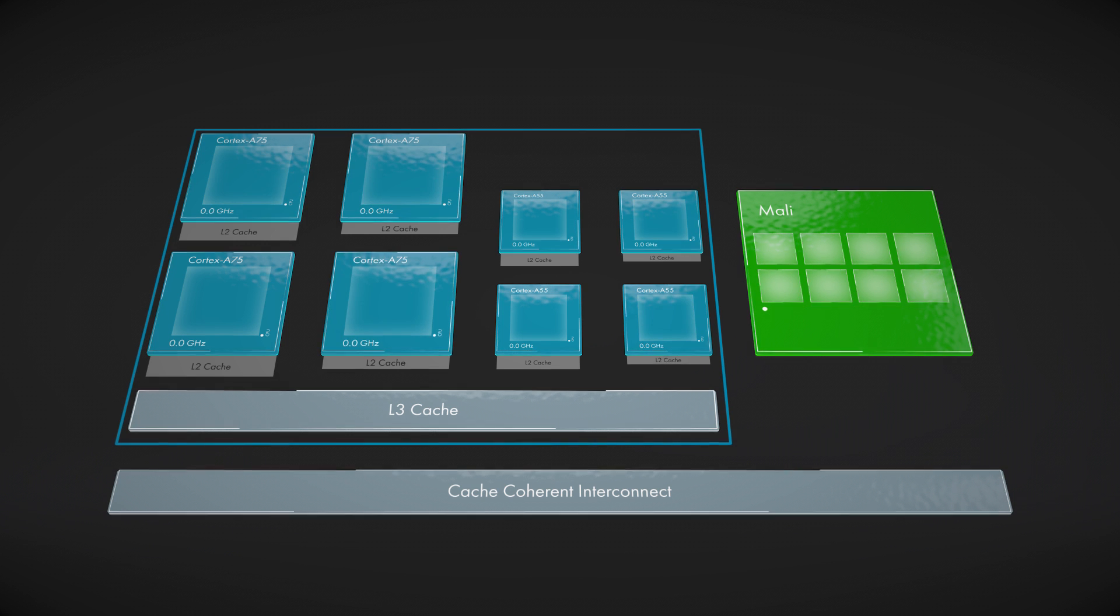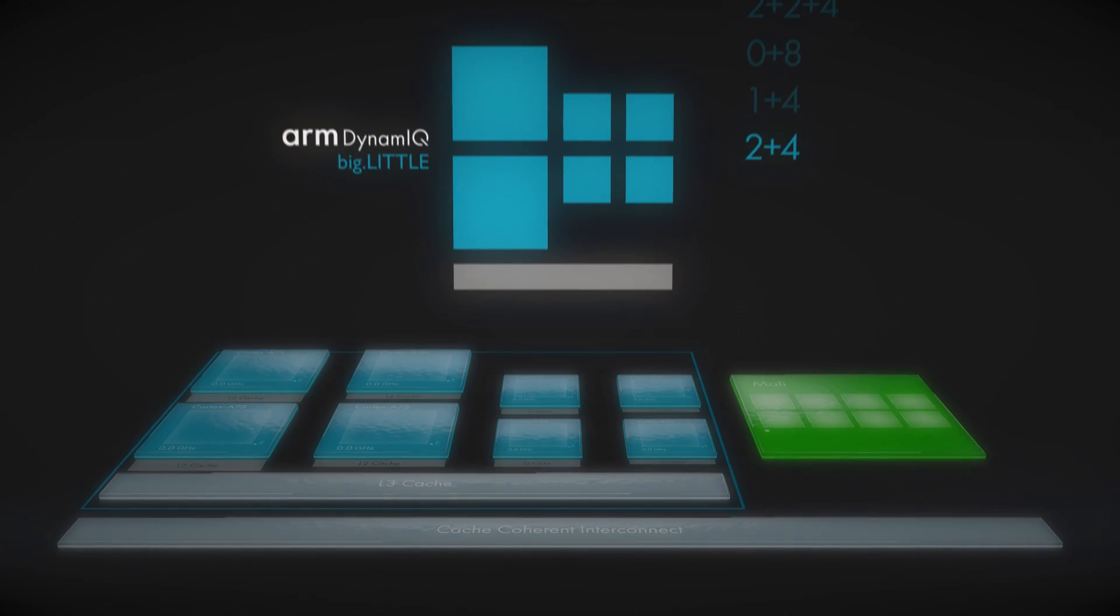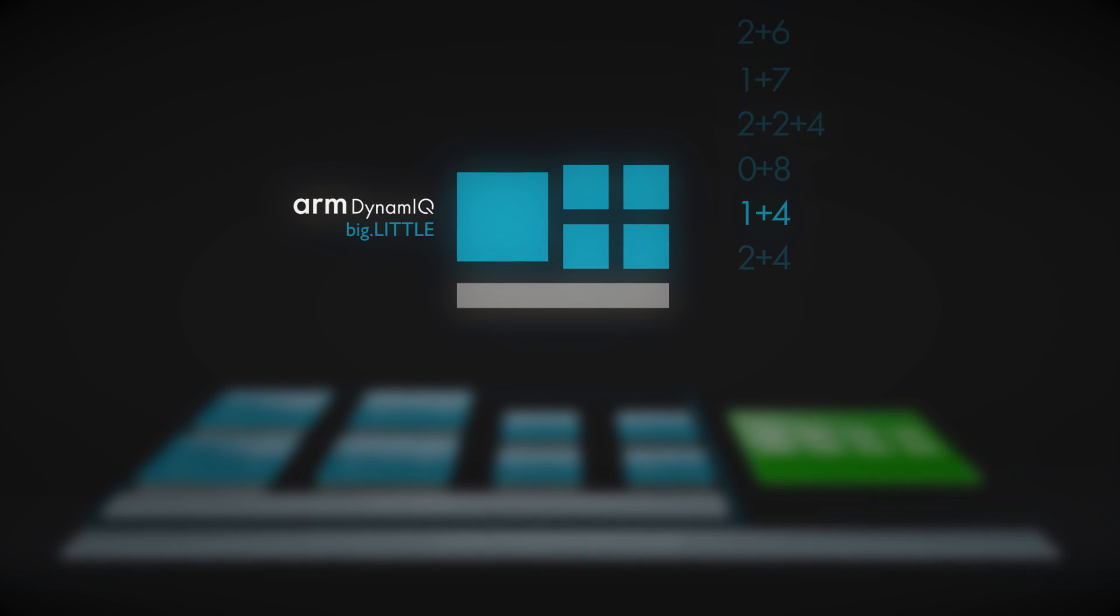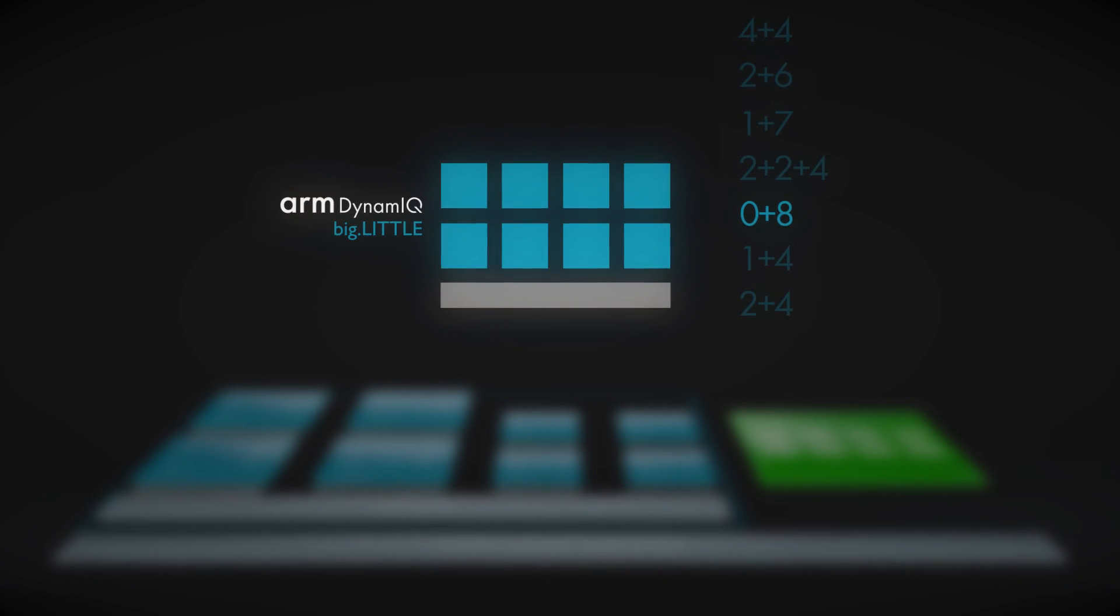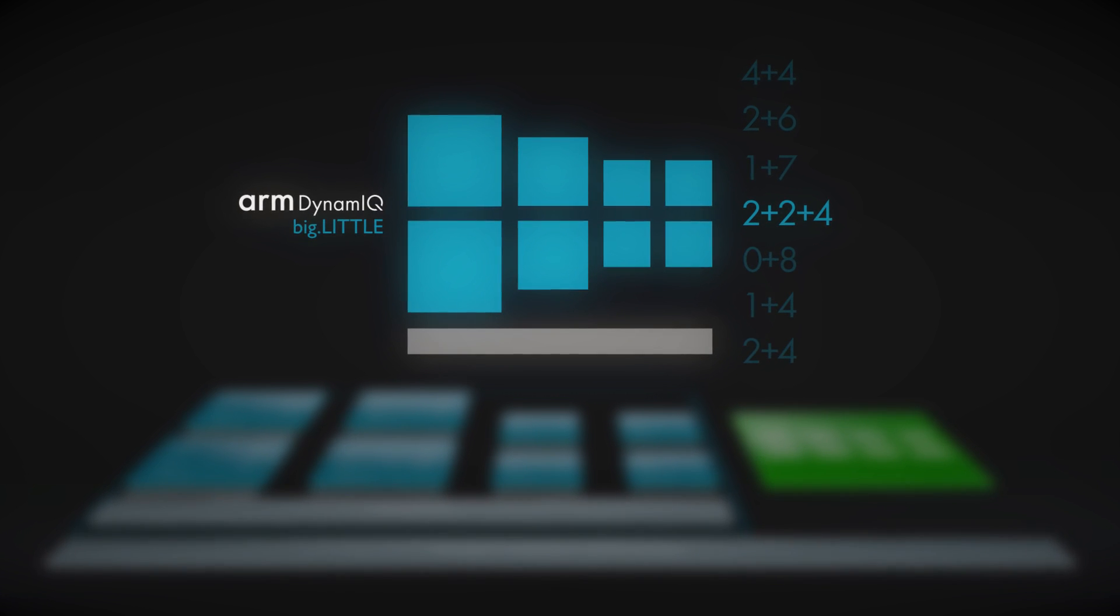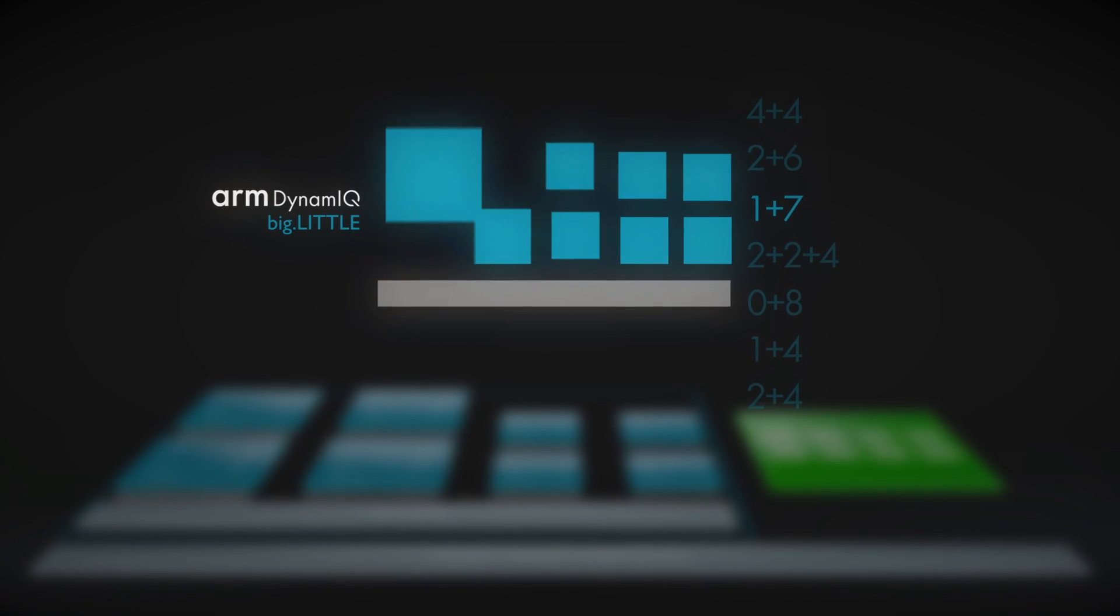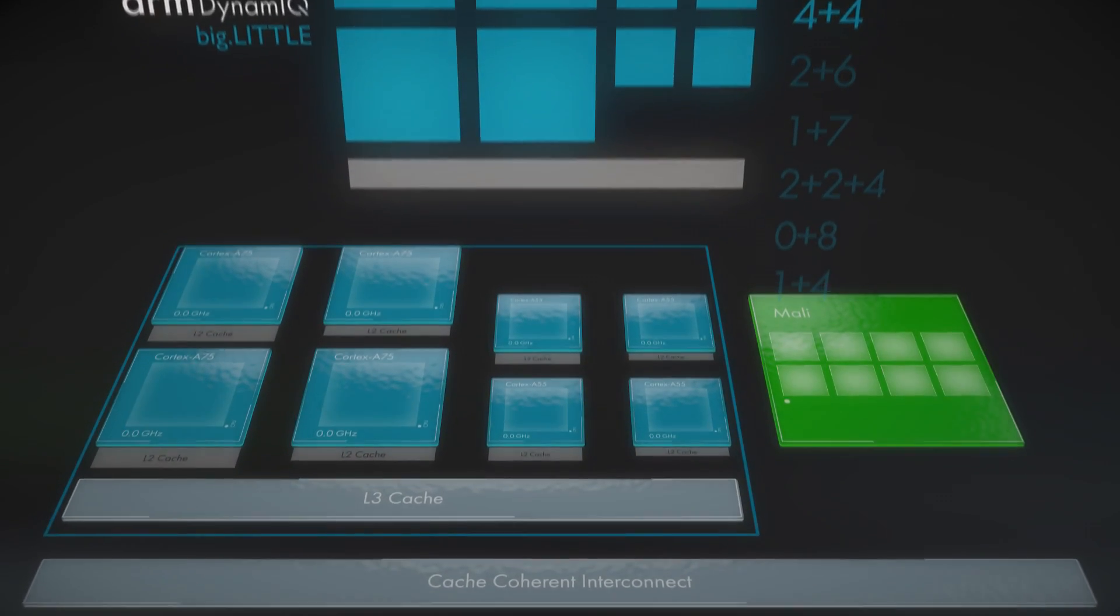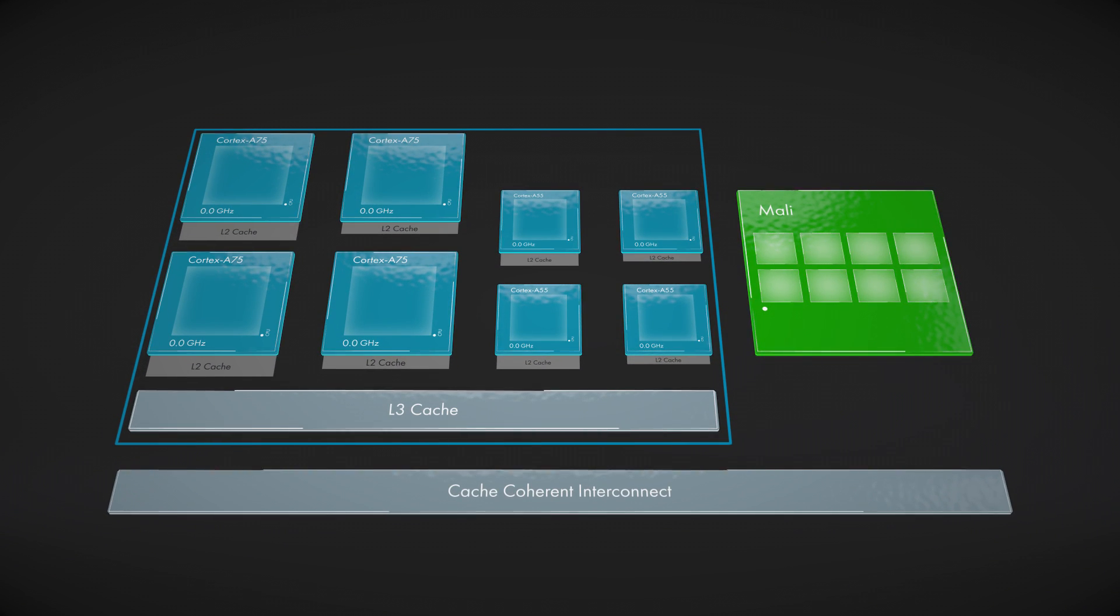This ability to have different CPUs opens up a much wider range of possible configurations. For example, two big and four little for mid-range systems, or zero plus eight for lower end systems, and then two plus six for higher end systems all the way up to four plus four for premium, offering you a very flexible and scalable solution for area efficiency and performance.